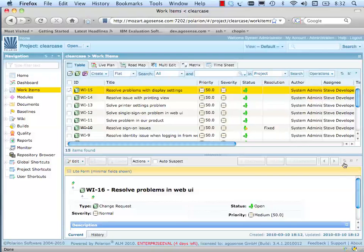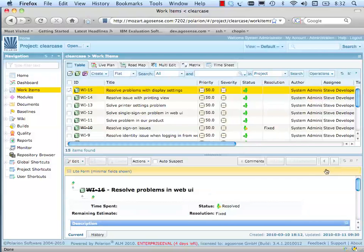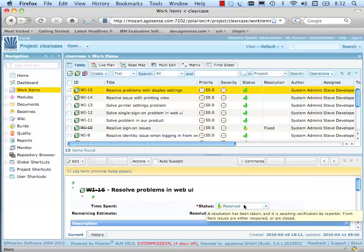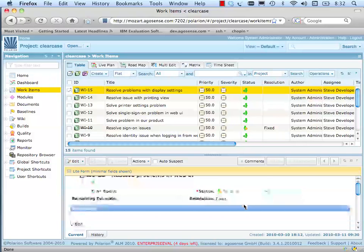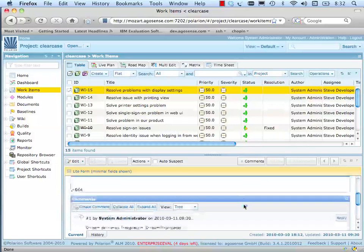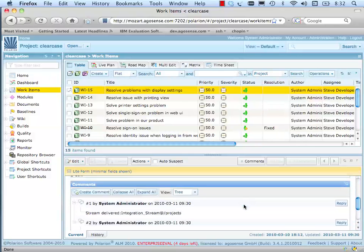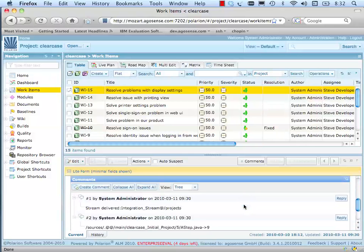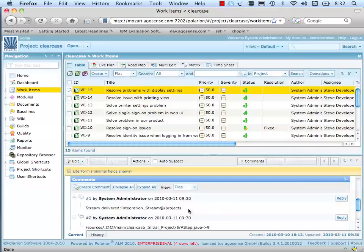The feedback process has automatically pushed the change request into resolved state, reflecting the successful delivery of the activity. Along with the state change, the details of the modifications have been attached to the change request, including the integration stream and the new versions created.